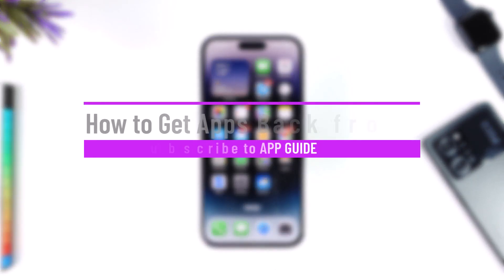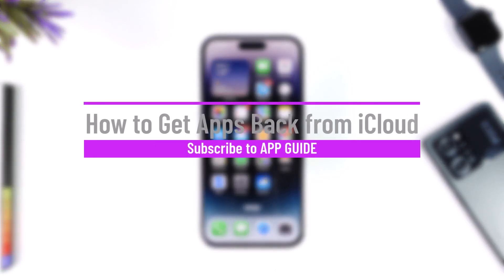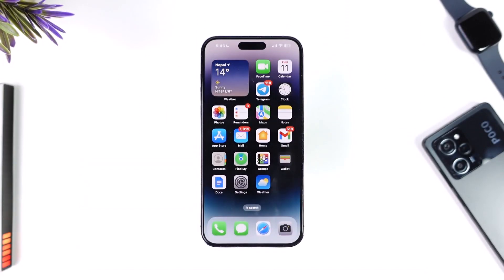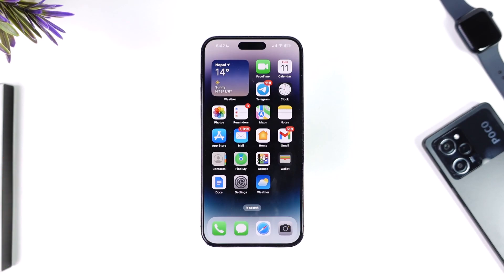How to get apps back from iCloud. Hey everyone, welcome back to our channel. In this video I'm going to show you how you can go ahead and get the apps back from iCloud, so make sure to watch the video till the end.